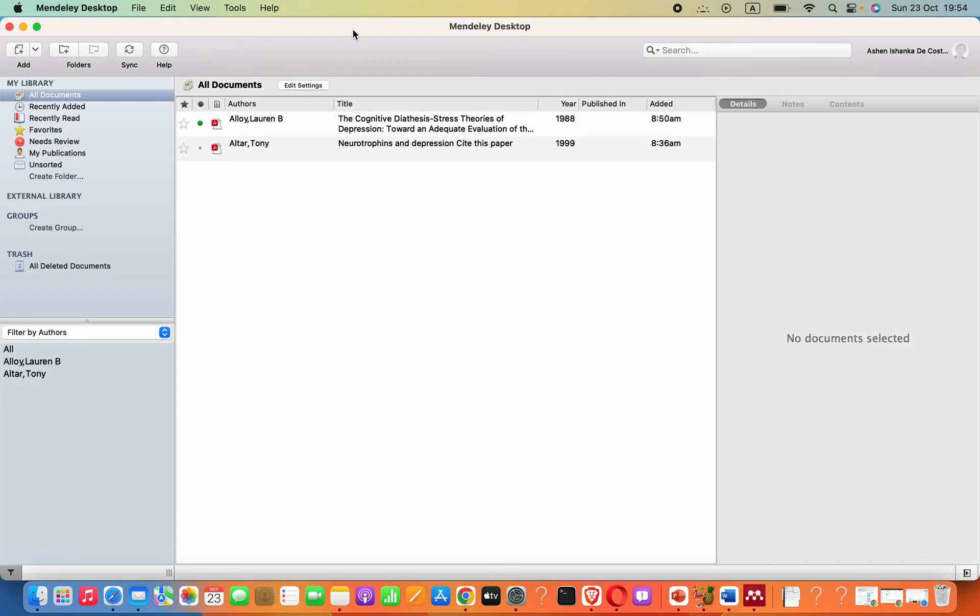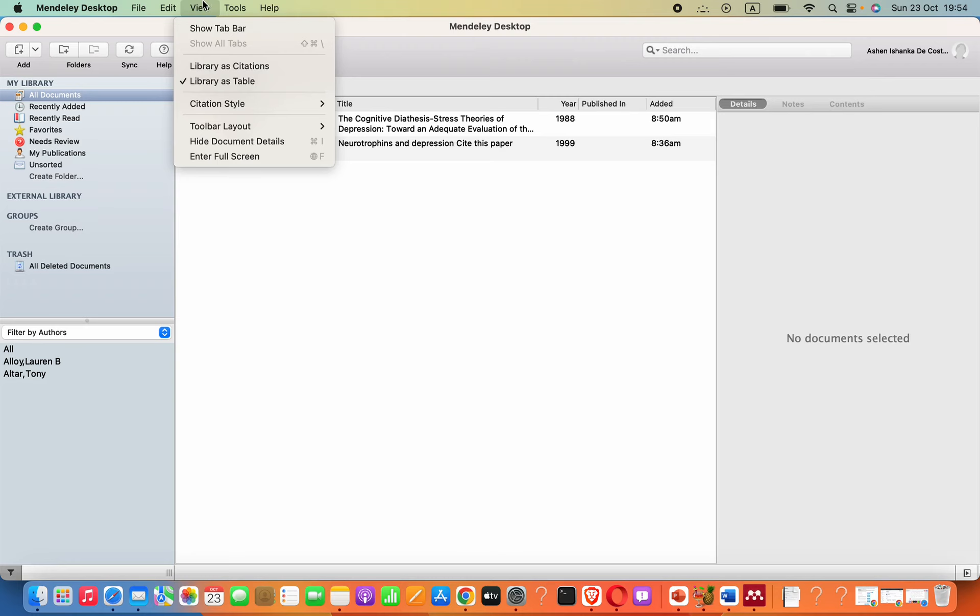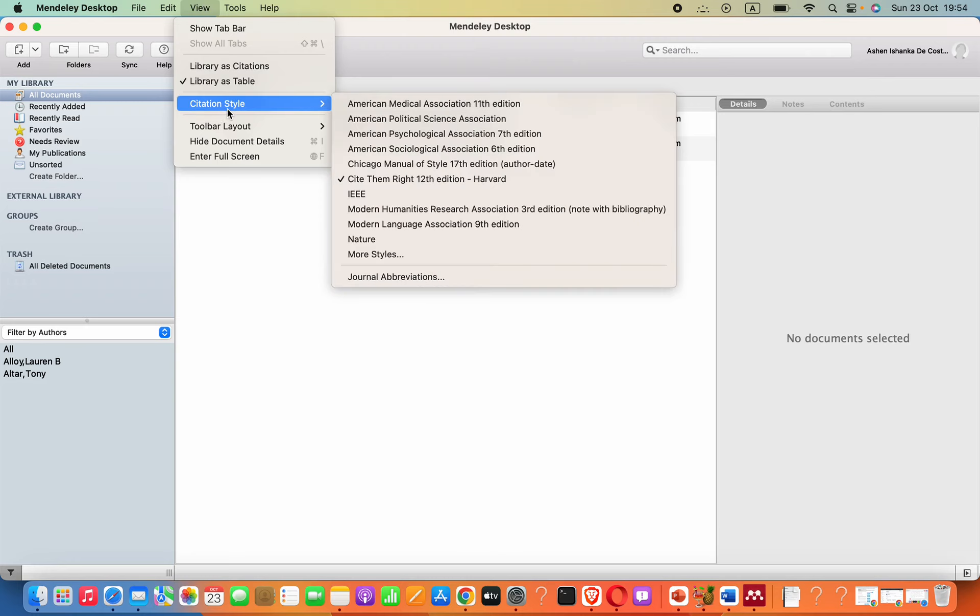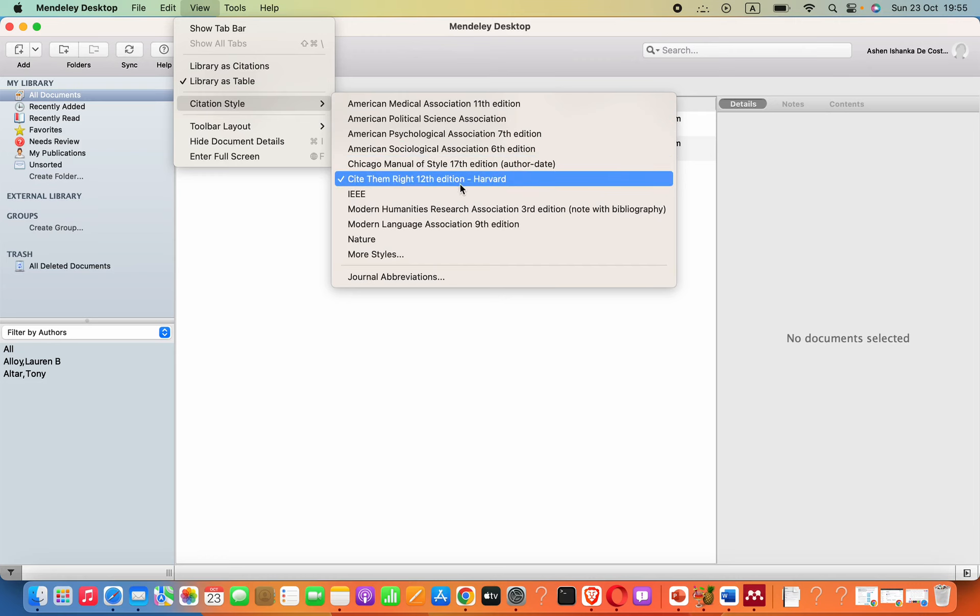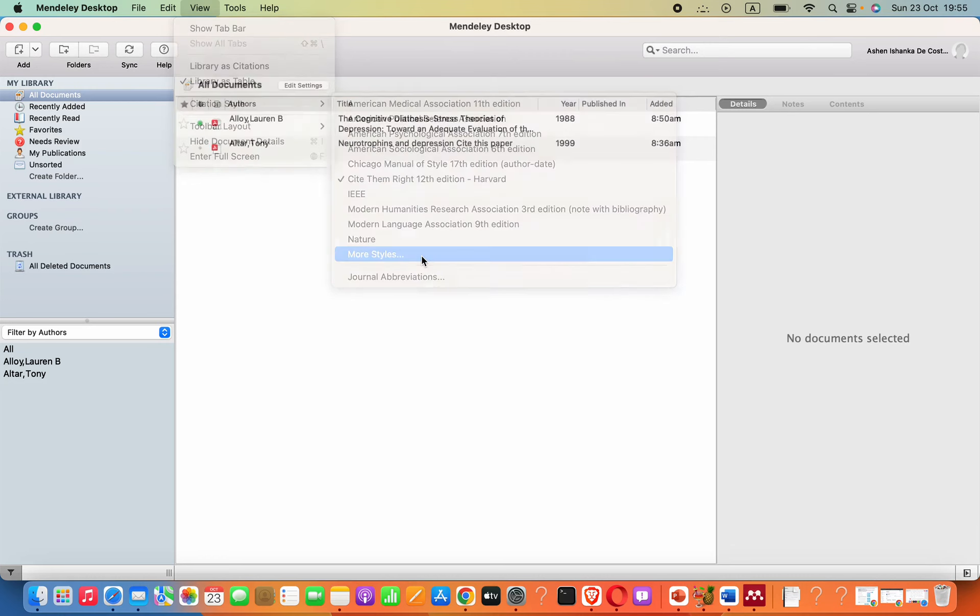Hey guys, let's see how to get Harvard referencing or citation as Harvard referencing in Mendeley Desktop. Once you open the software, you can see this View option, then go to Citation Style. Here you can see Cite Them Right 12th Edition Harvard.